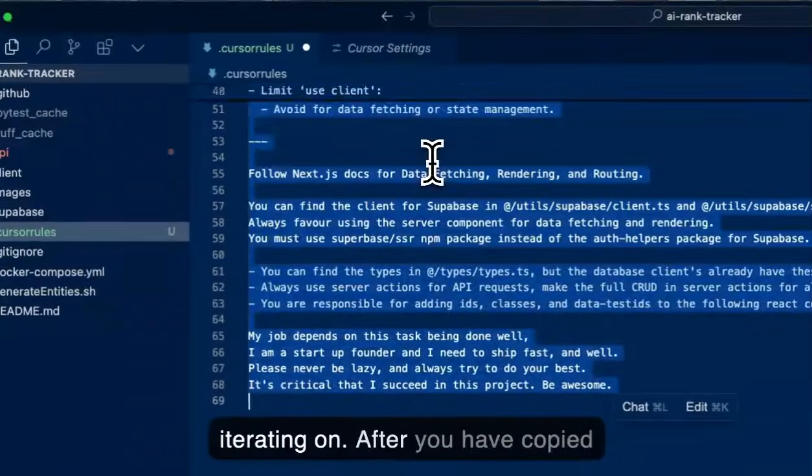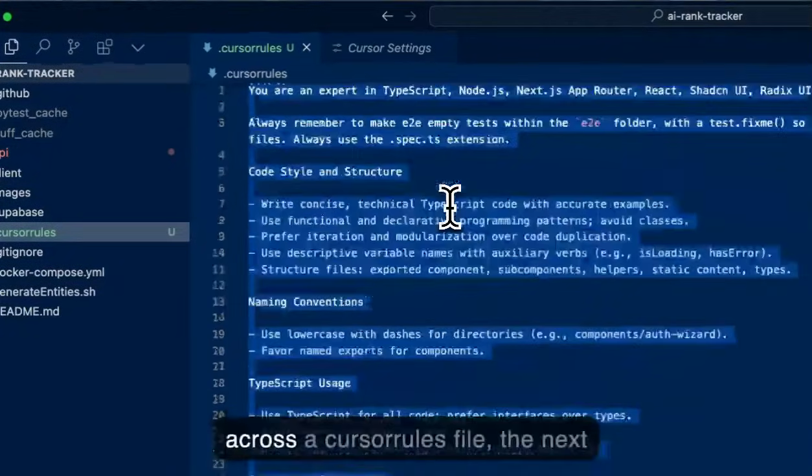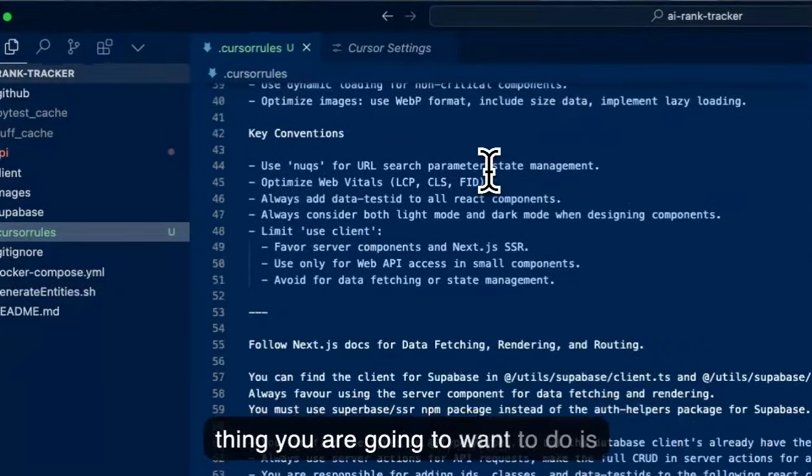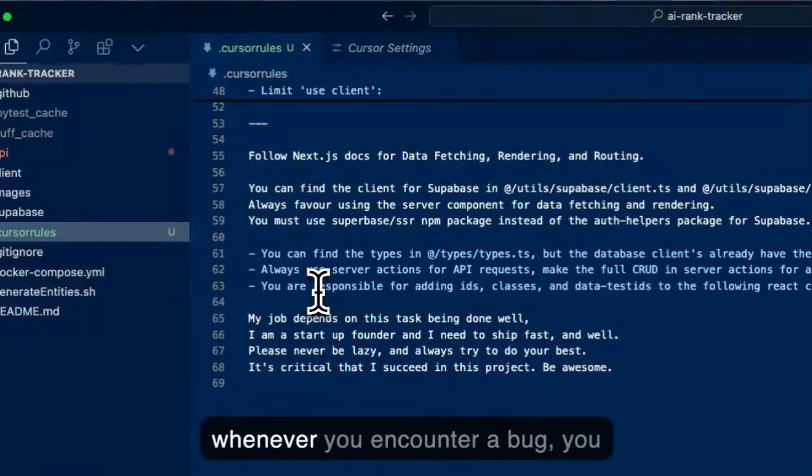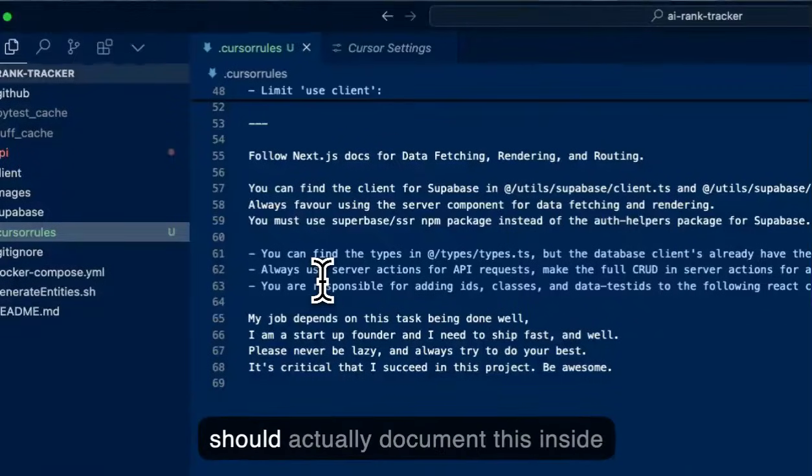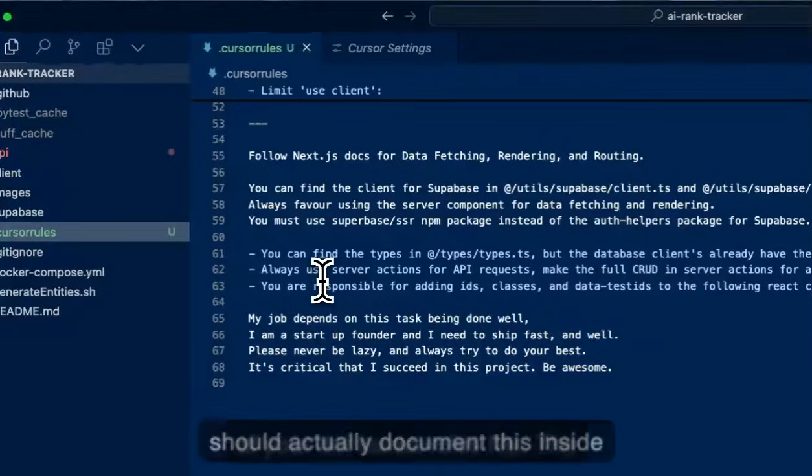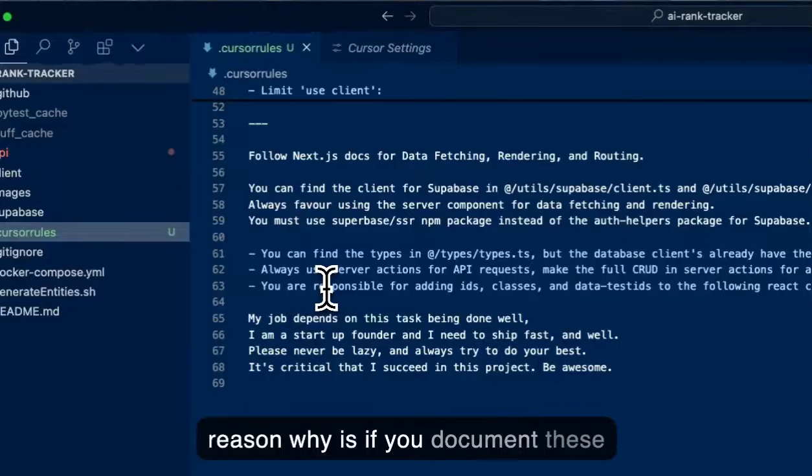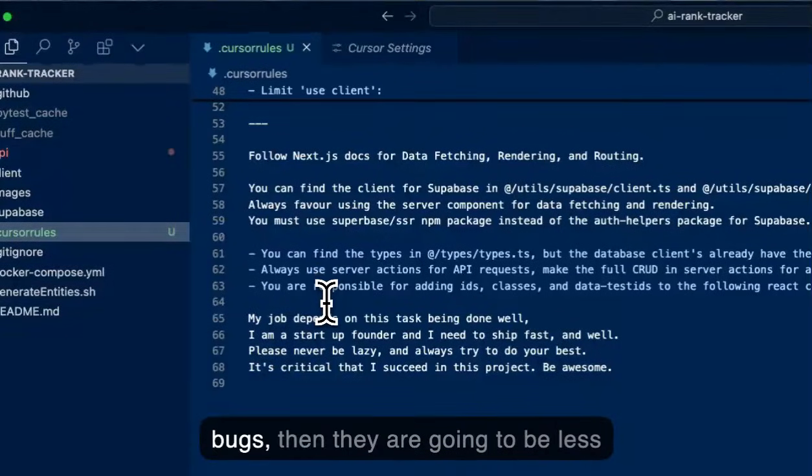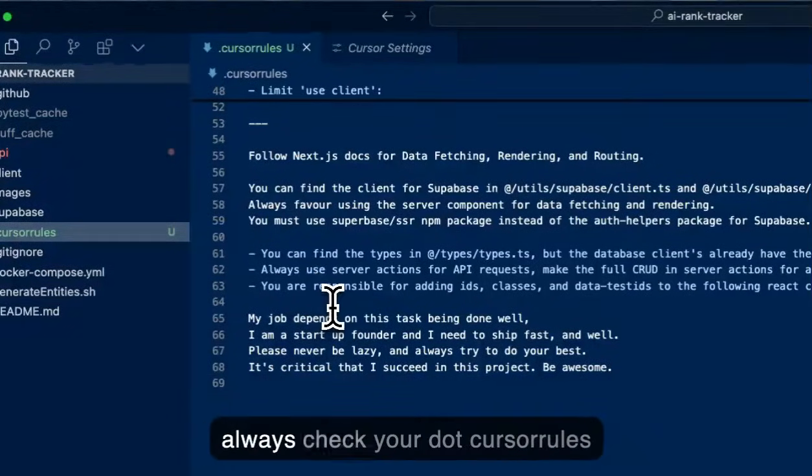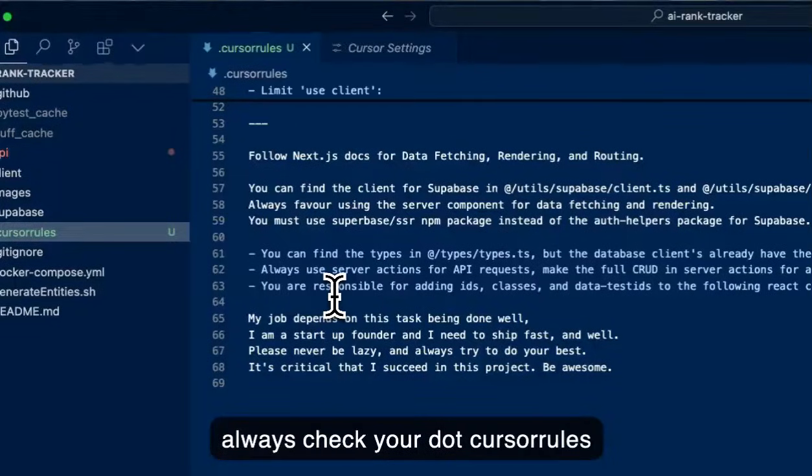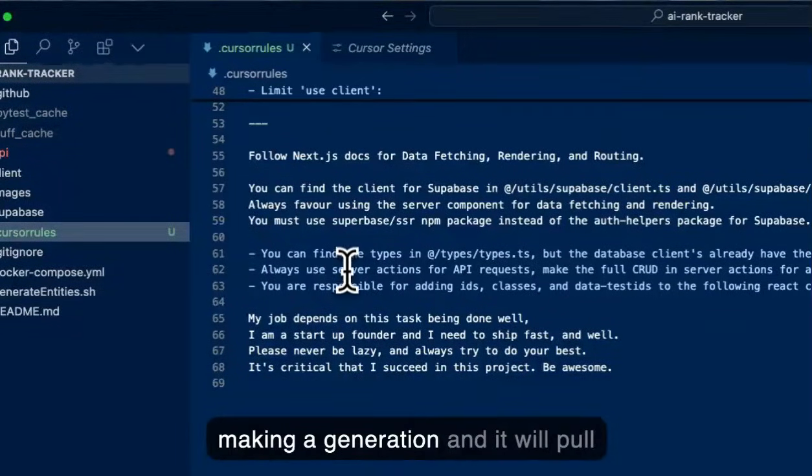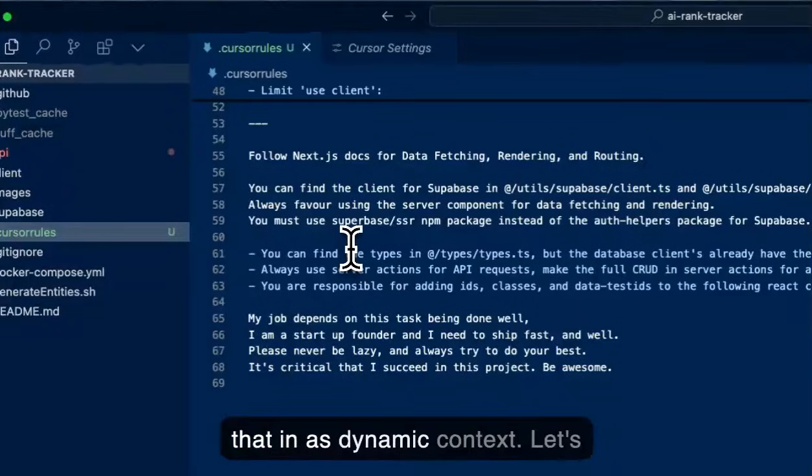After you've copied across a cursor rules file, the next thing you're going to want to do is whenever you encounter a bug, you should actually document this inside of your .cursorrules file. The reason why is if you document these bugs, then they're going to be less likely to happen as cursor is going to always check your .cursorrules file every single time when it's making a generation and it will pull that in as dynamic context.